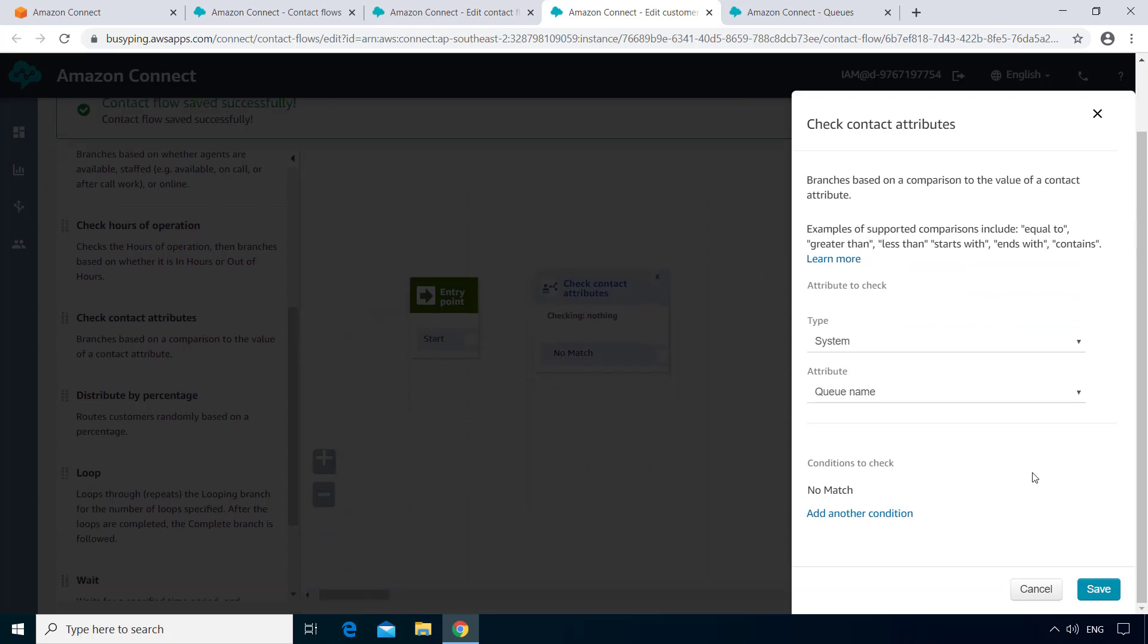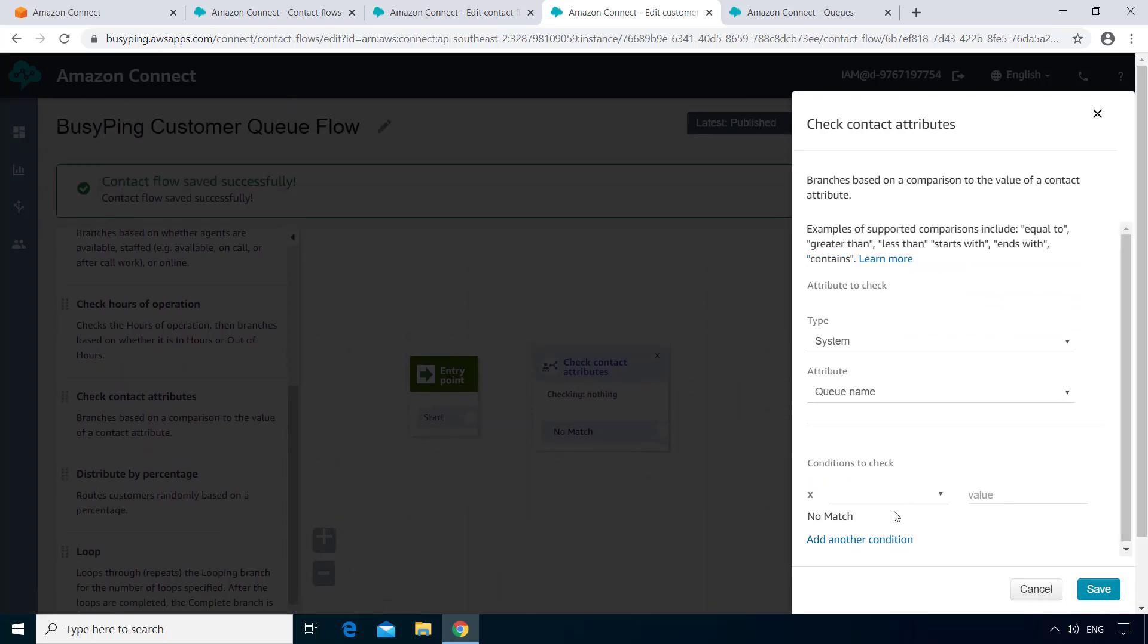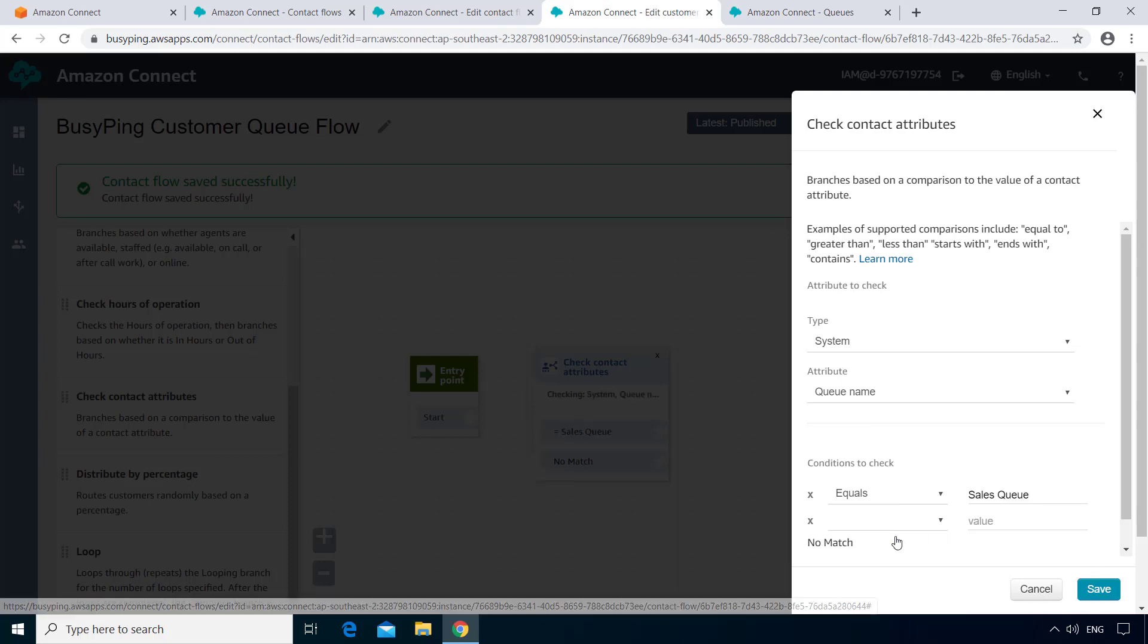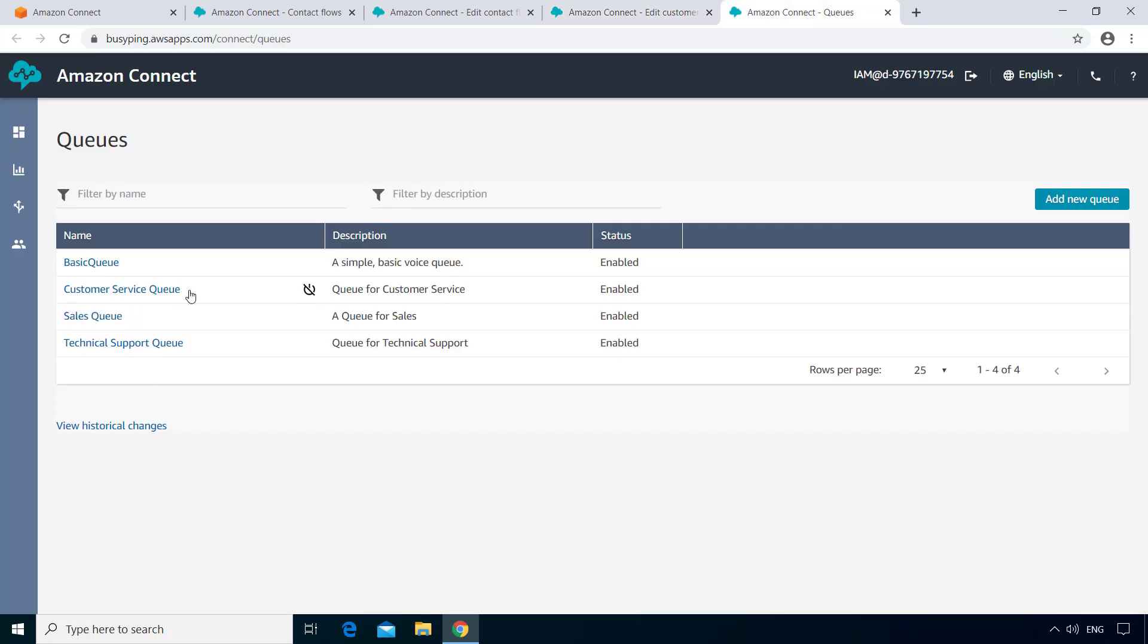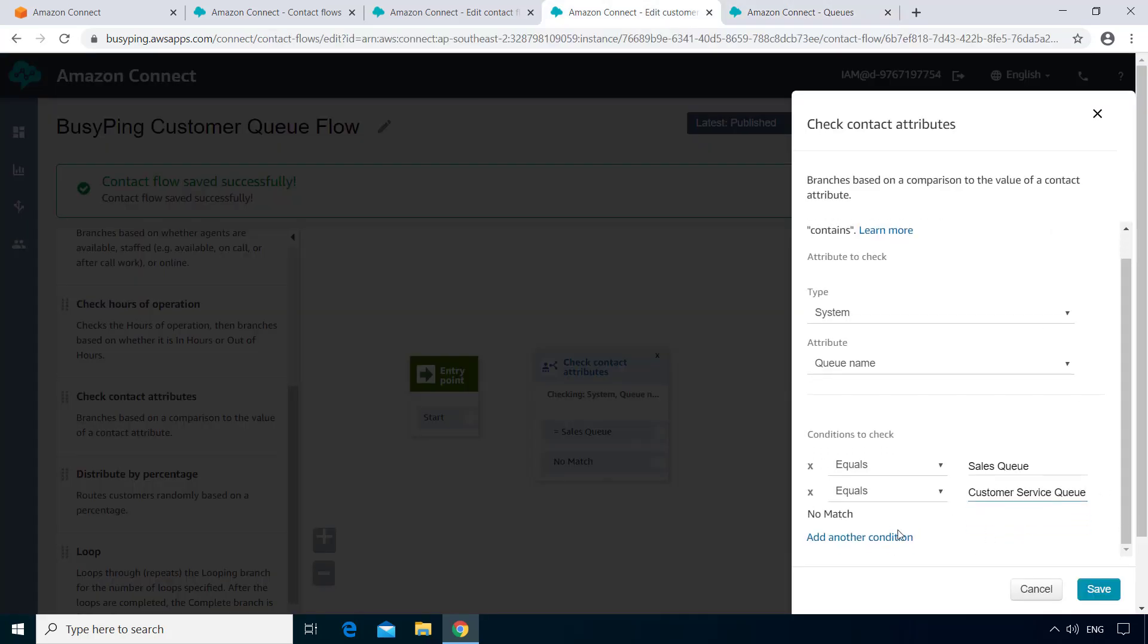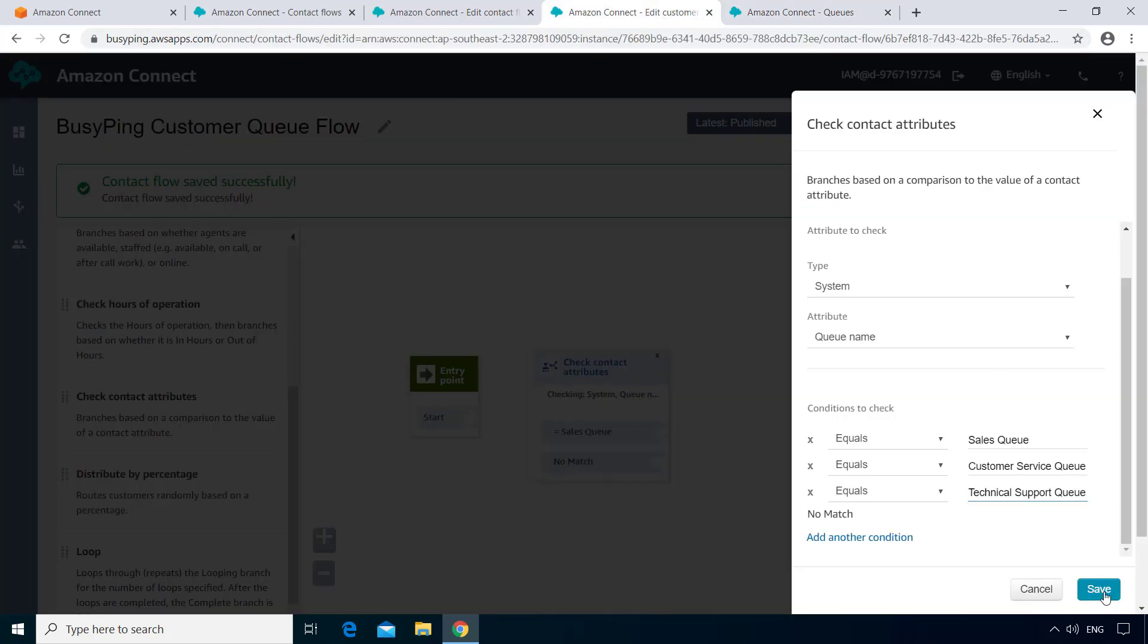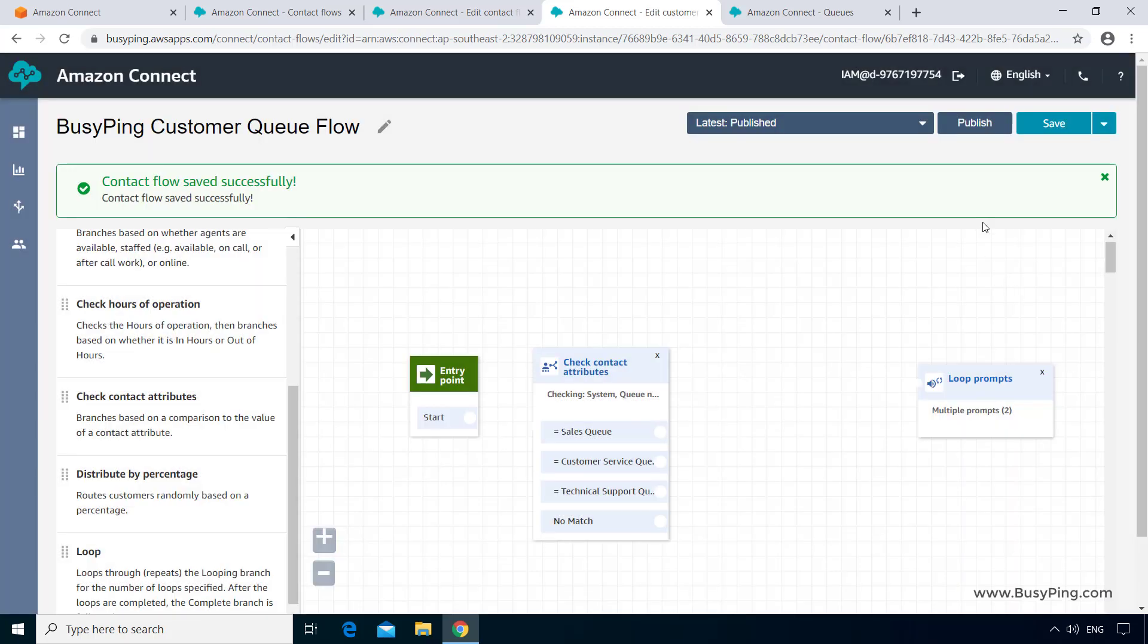Next, we need to specify conditions. I'll click Add Another Condition. Select equals. And I need to write the queue name exactly as you see in the queues page. So I'll copy-paste the queue name from the queues page here. Similarly, I'll create two more conditions for the other two queues. Then I'll click Save. And now you can see four options here.